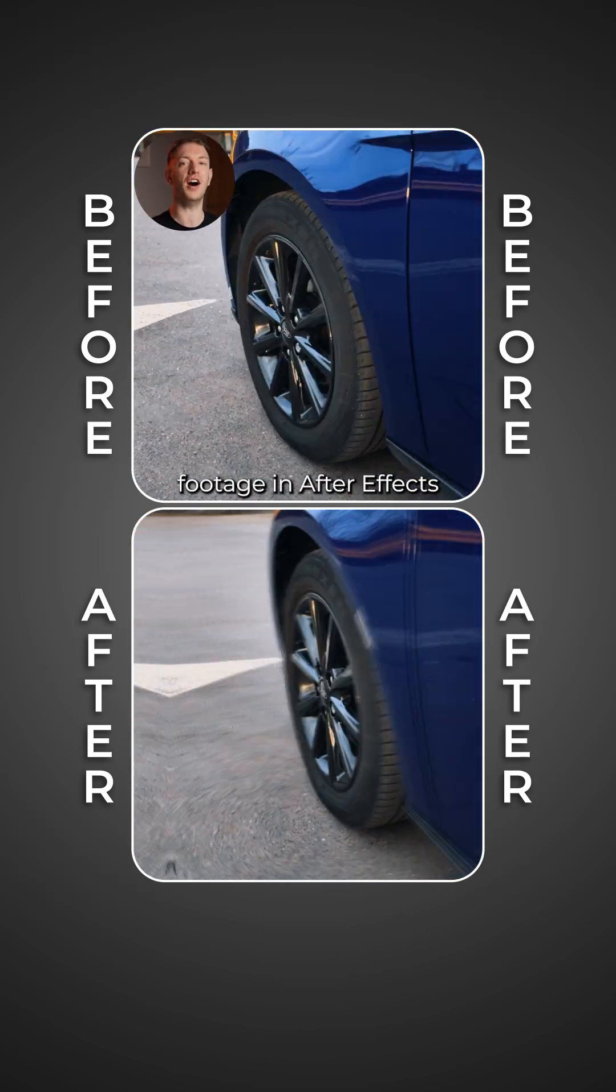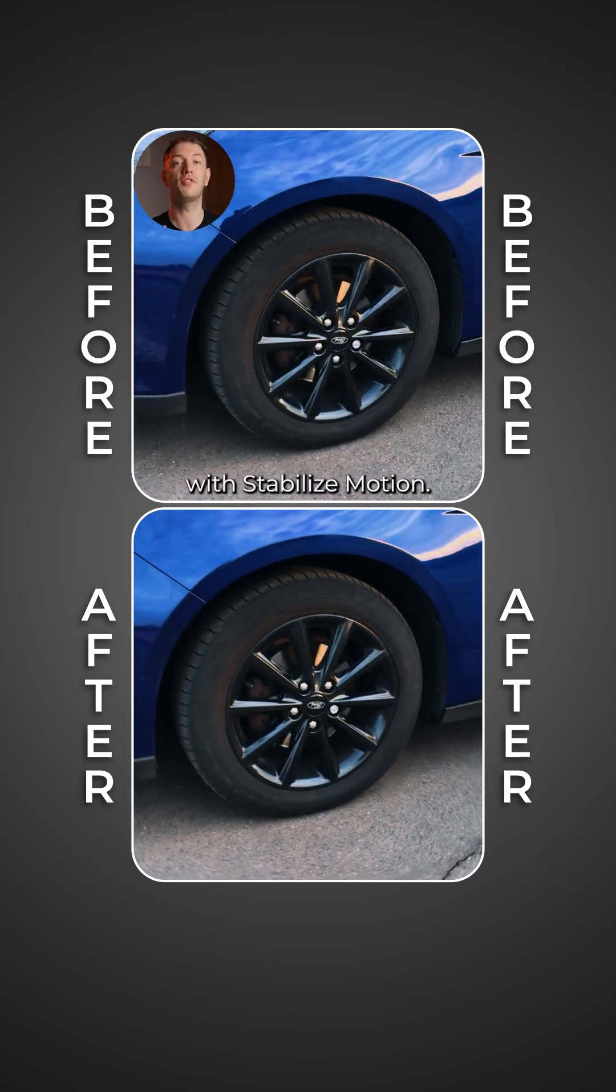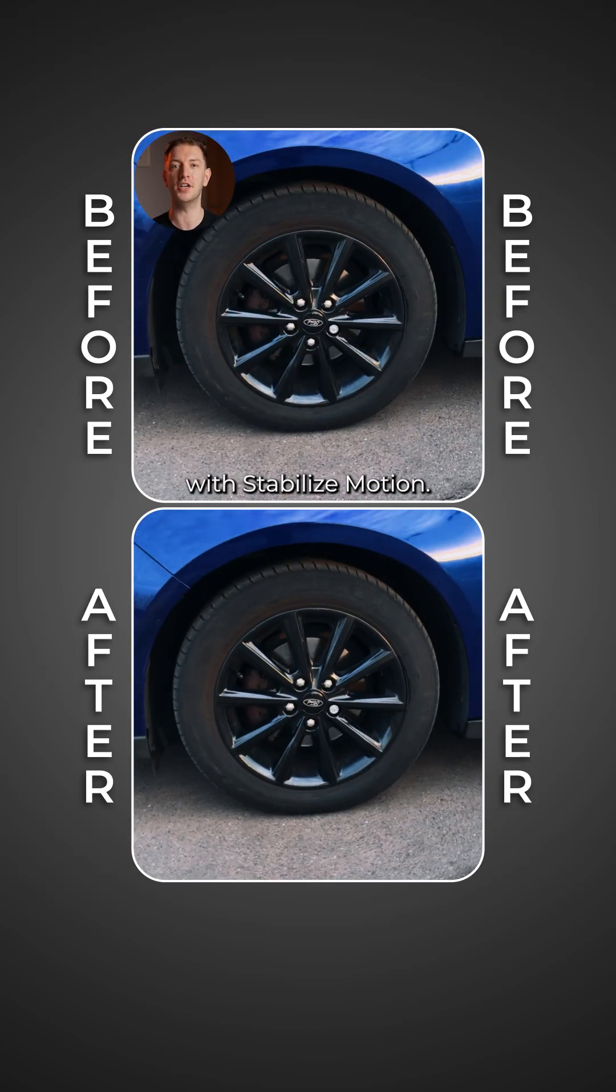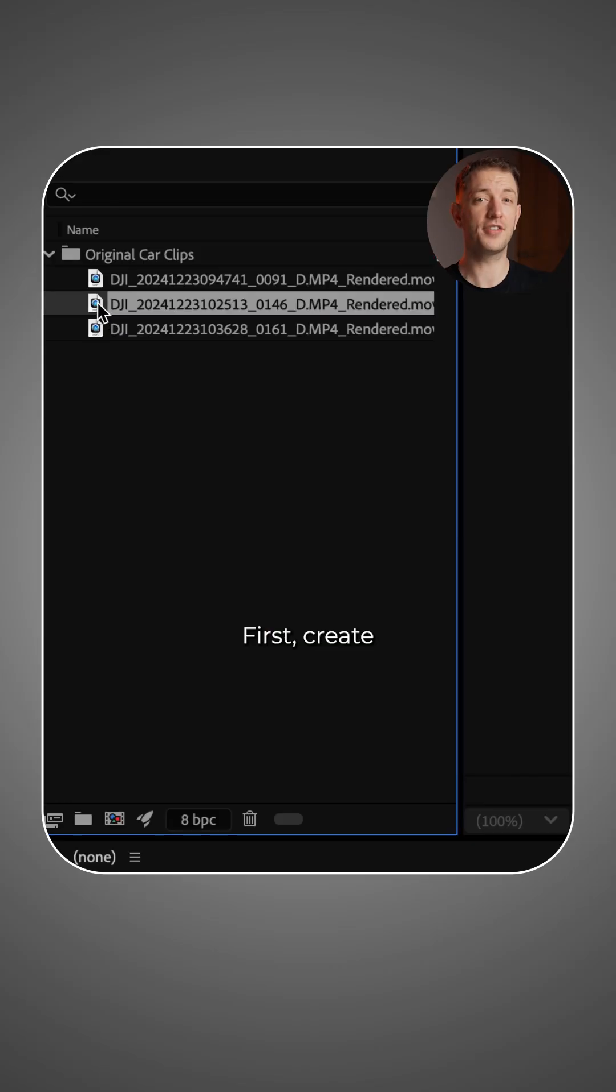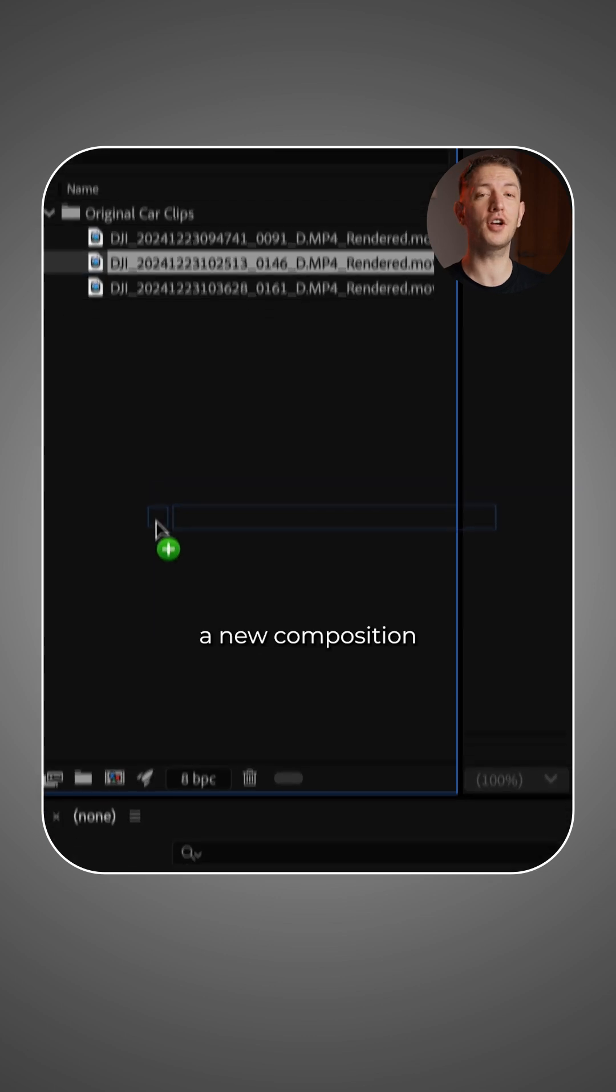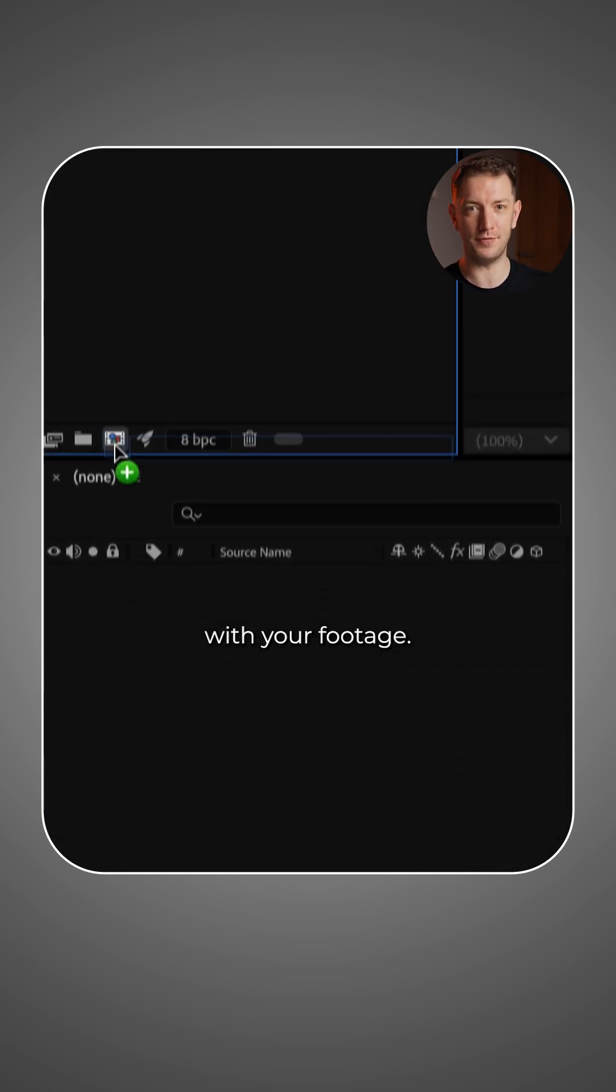Buttery smooth footage in After Effects with stabilized motion. Here's how. First, create a new composition with your footage.